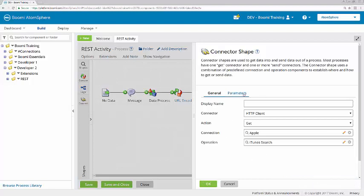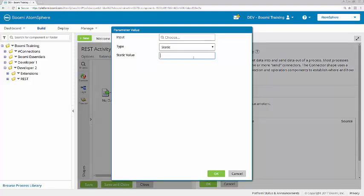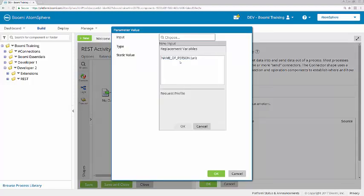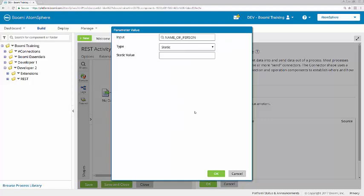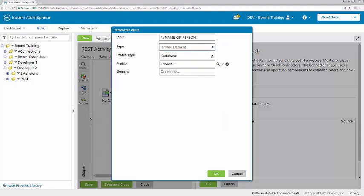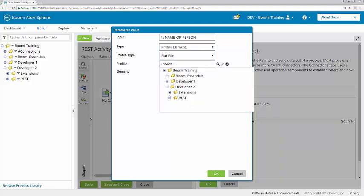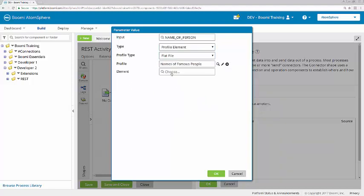Now I will enter the Parameters tab of the connector shape. Here's where we'll define the value for that replacement variable, name of person. So I'll click OK, and then select Profile Element. It's a flat file profile, names of famous people.